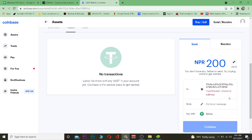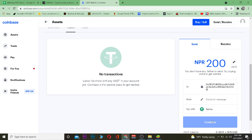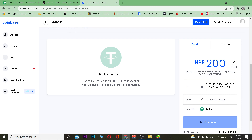Once you've pasted the wallet address, you can optionally add a message. Then click Continue. Since I don't have any Tether in my account it's not letting me click Continue, but if you have Tether in your Coinbase account, clicking Continue will send it to BitMart. That's basically how you send Tether from Coinbase to BitMart.